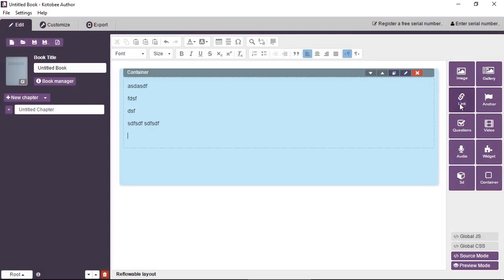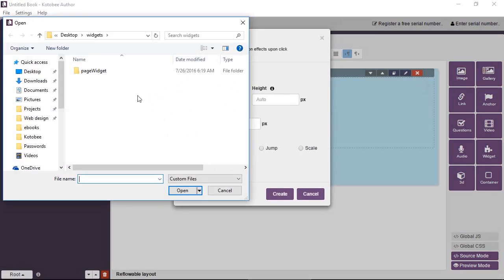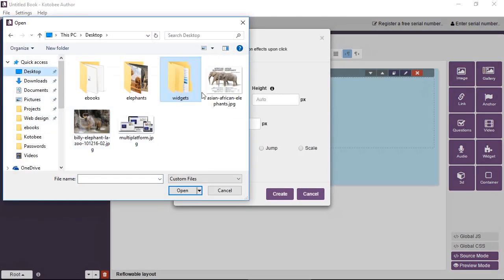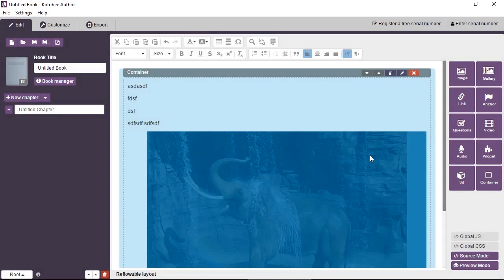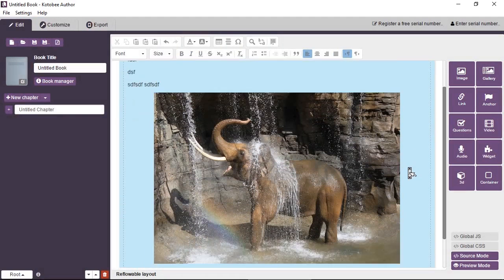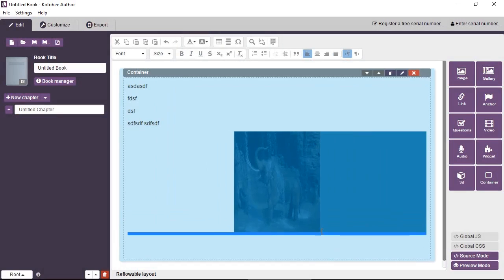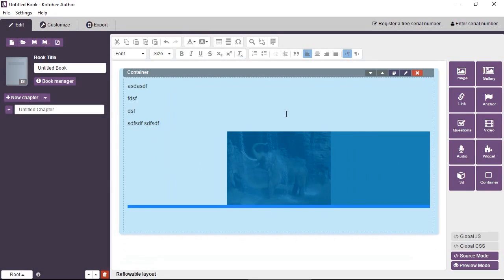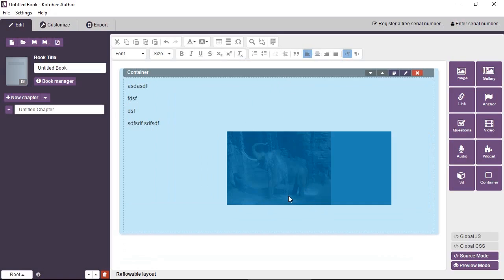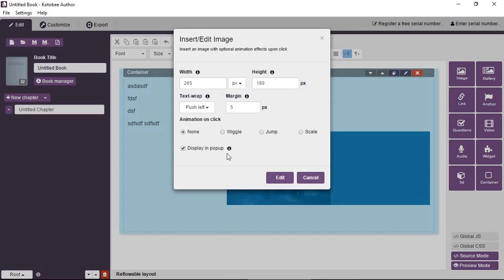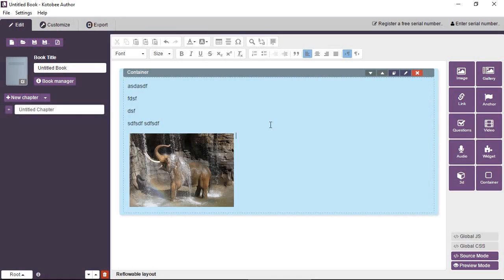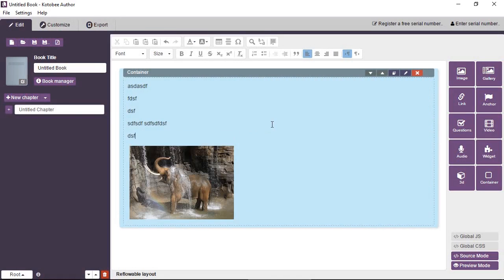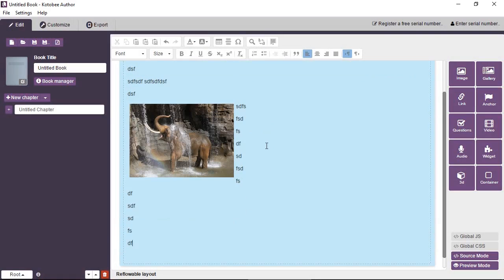You can actually add images. Let's add just quickly a small image. Okay, we have a picture of an elephant. Okay, actually let's wrap this to the left so we can continue typing.